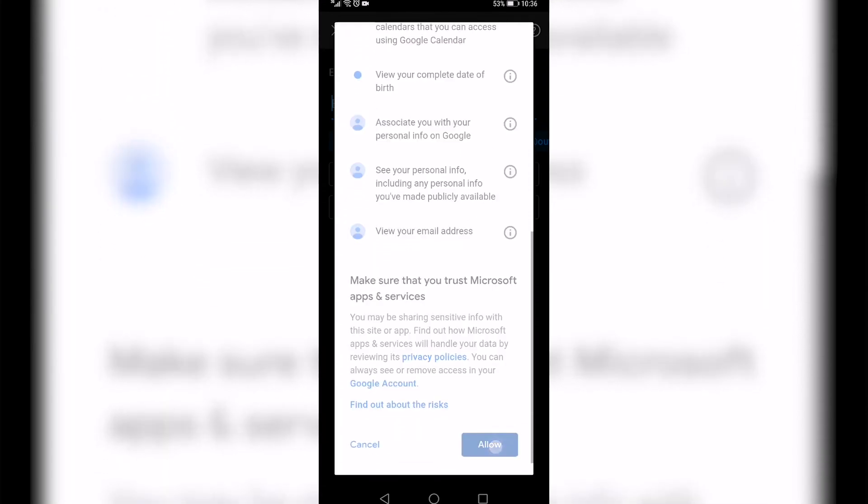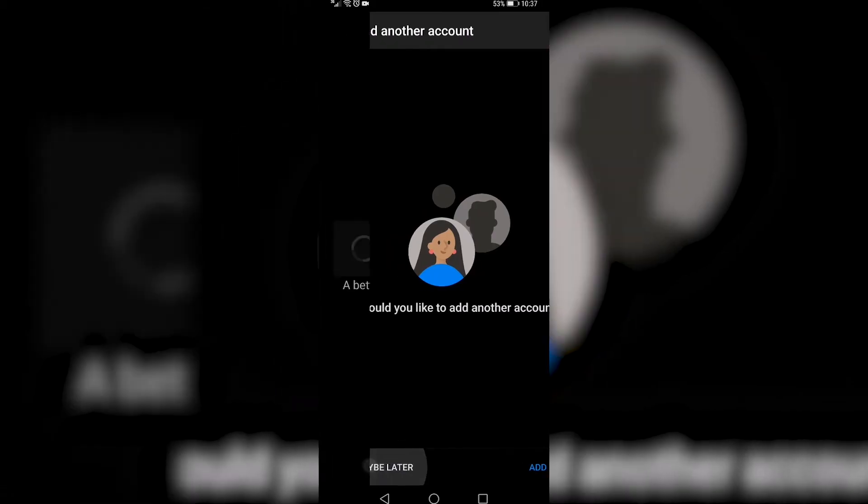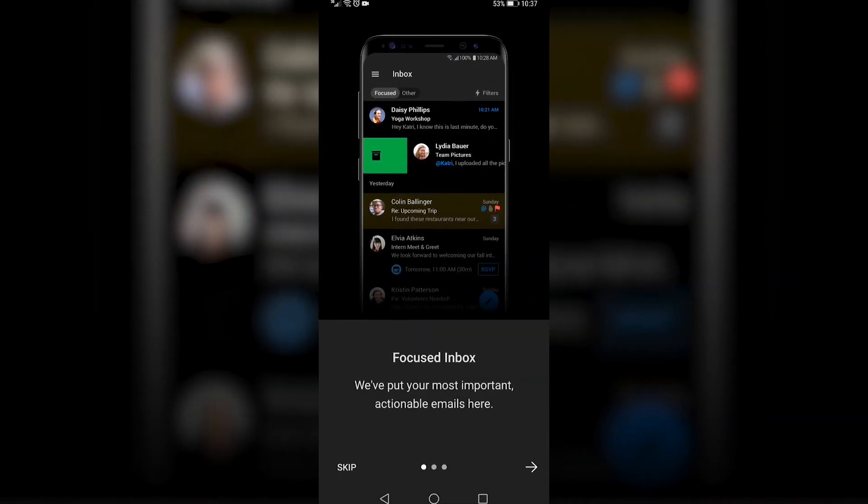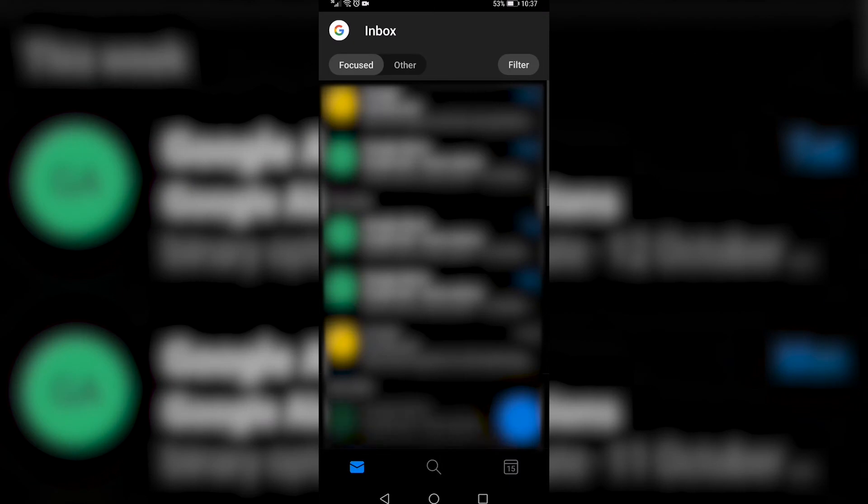What you need to do is tap on allow, tap on maybe later, tap on skip and we'll begin downloading your messages.